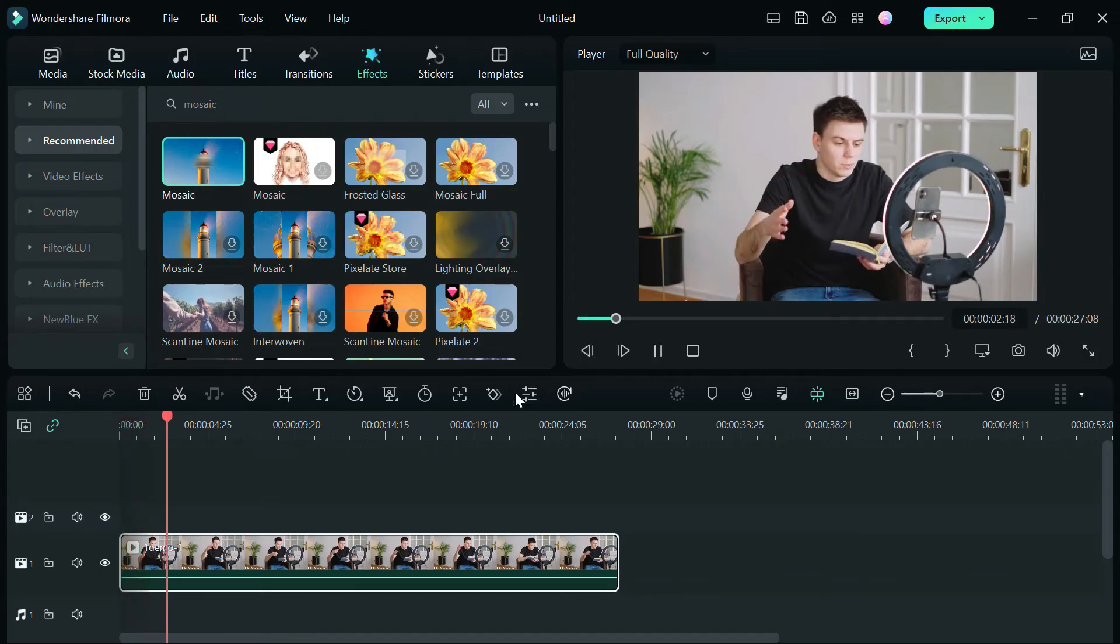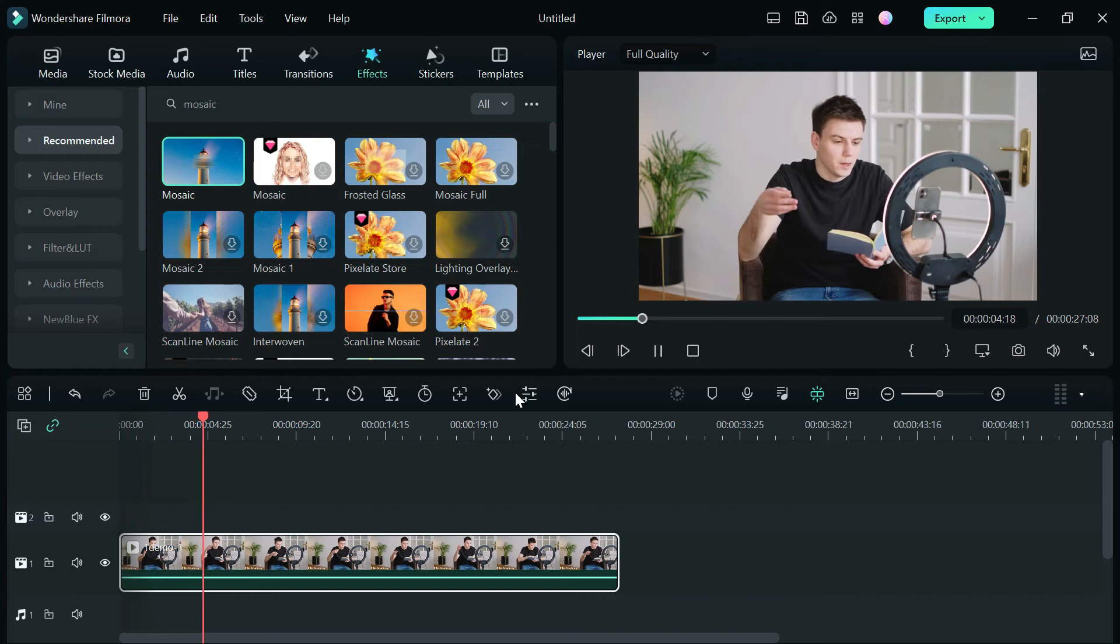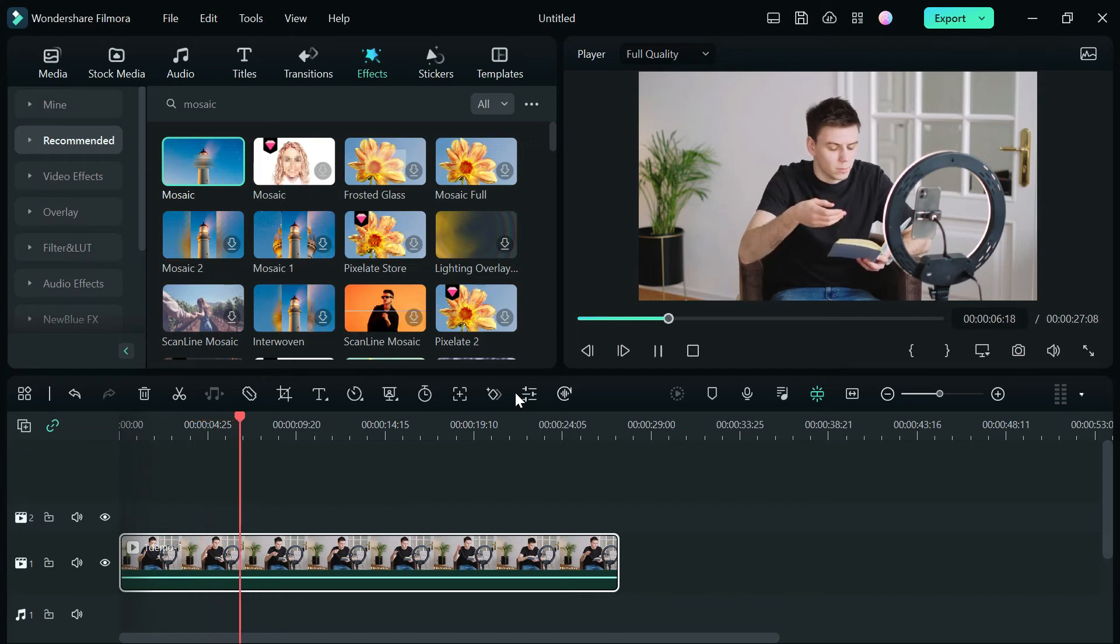And that's it. With these easy steps, you can now remove a watermark from a video in Filmora.